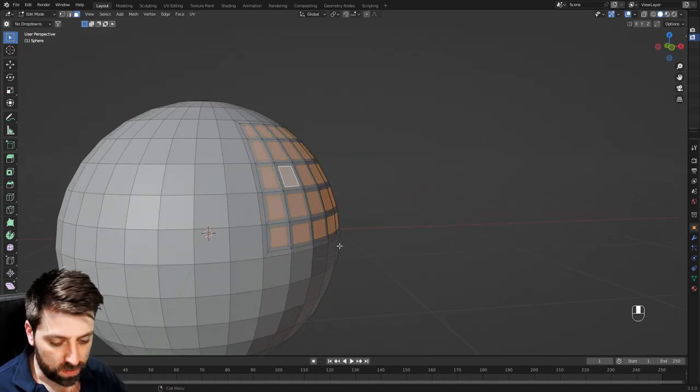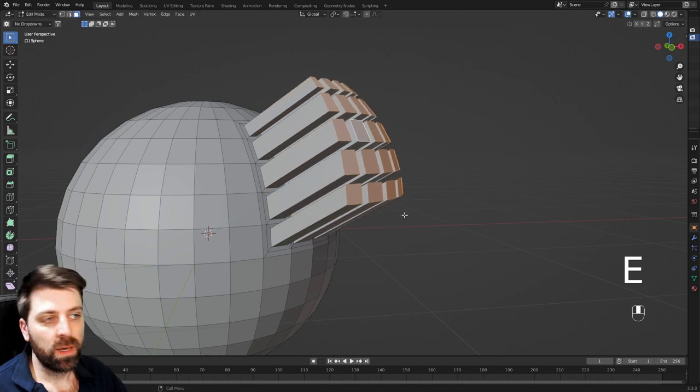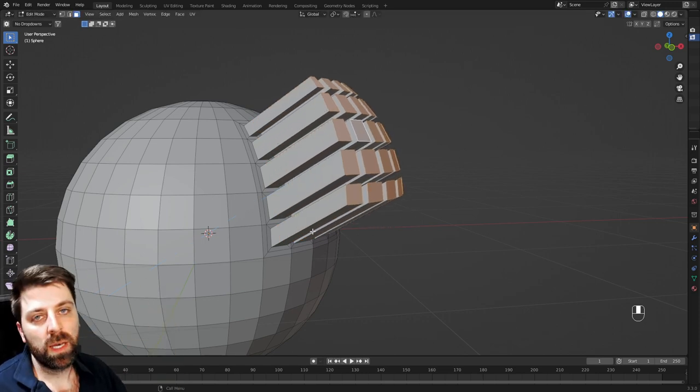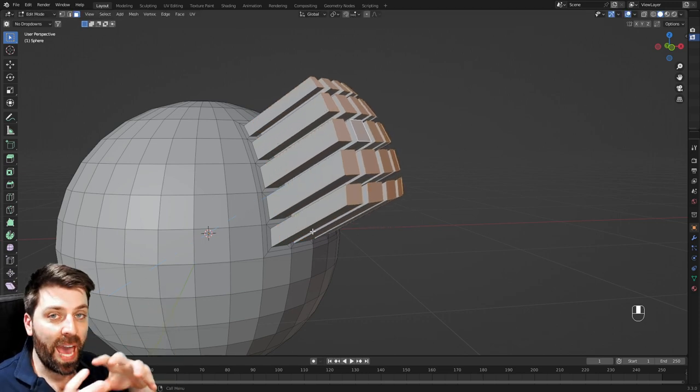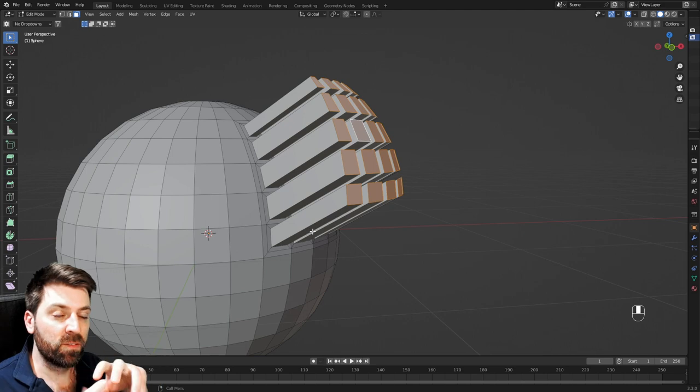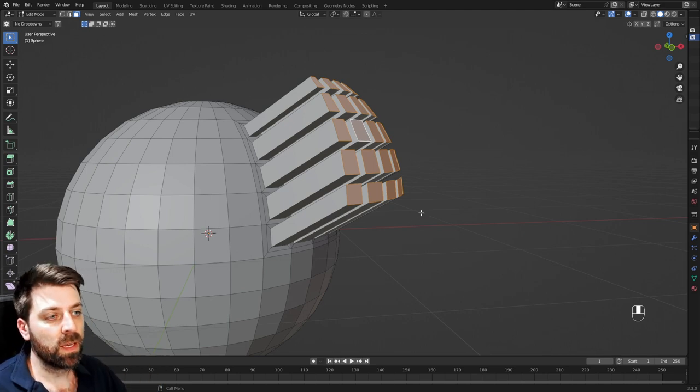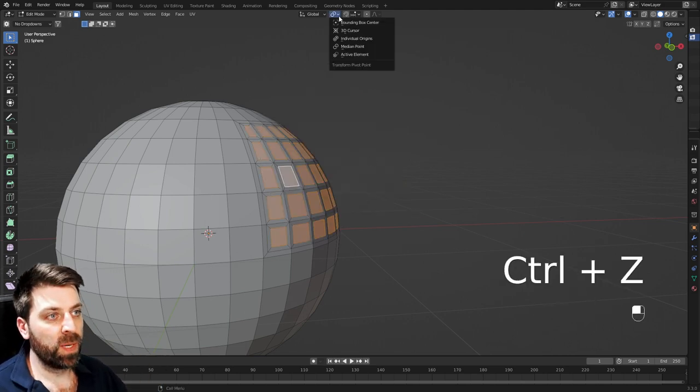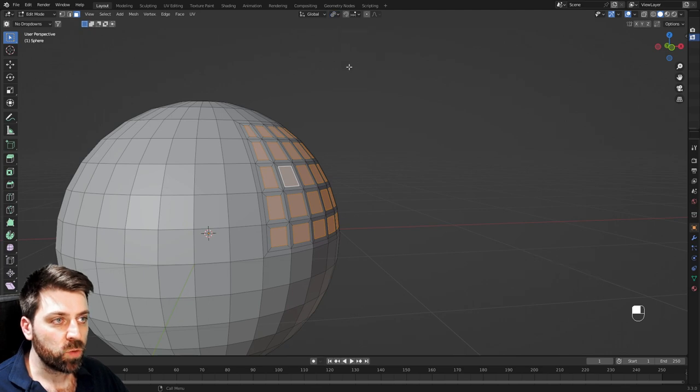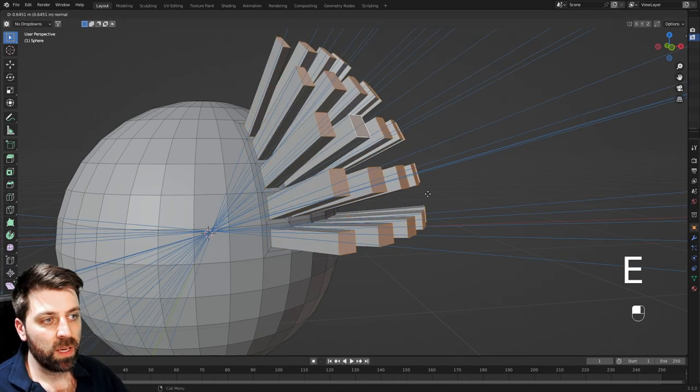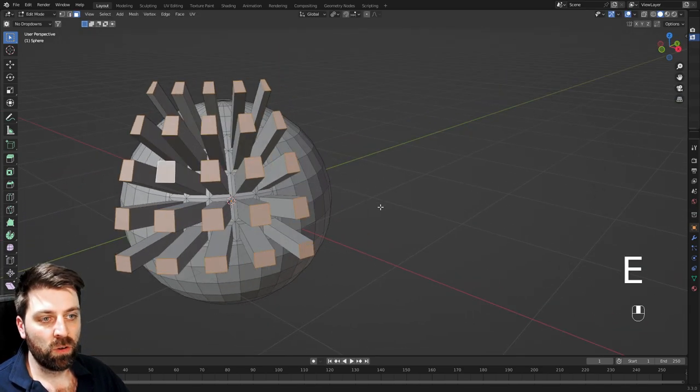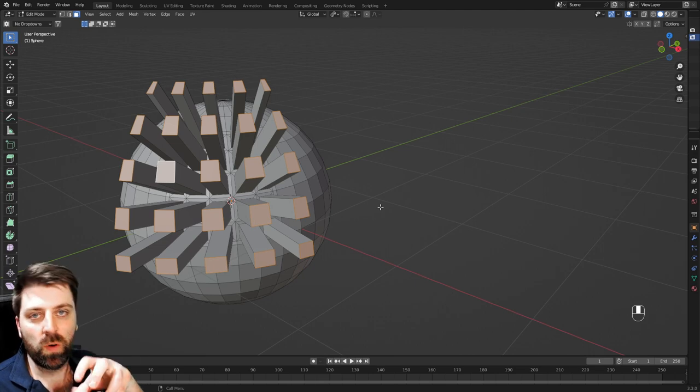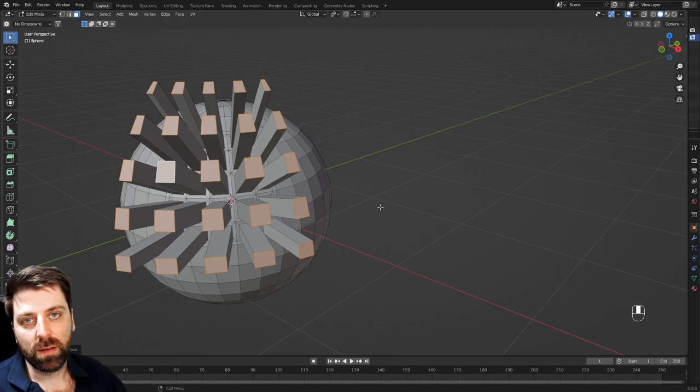From here, what I can do is I can press E to extrude, and then we're extruding based on the average direction or the base of the average normal of the faces. However, if I come up here, and we go individual origins, and I press E to extrude, they're going to extrude off the normal of the face. So that's why now they're spread out.